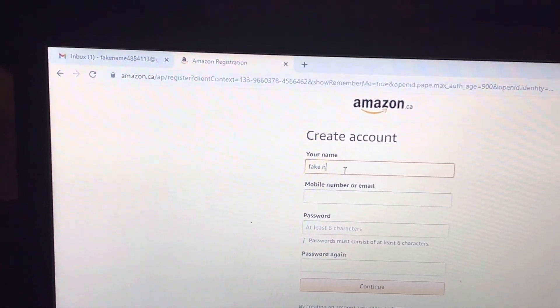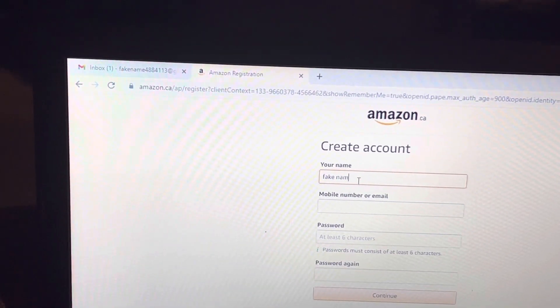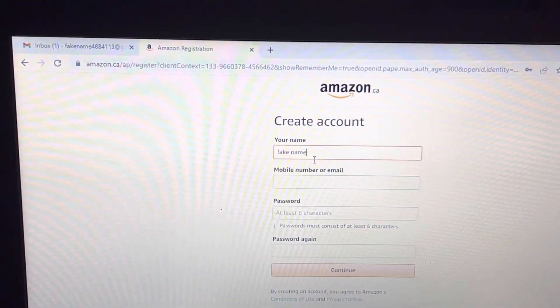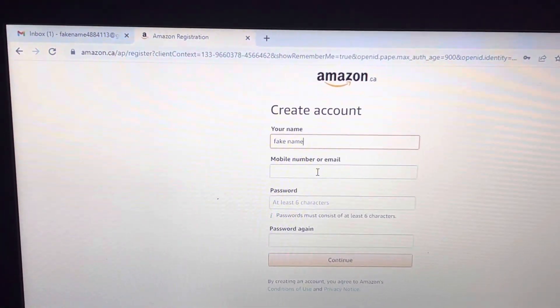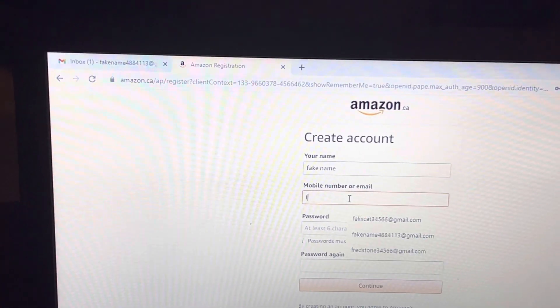You can use a fake name or a real name. Same with the email.